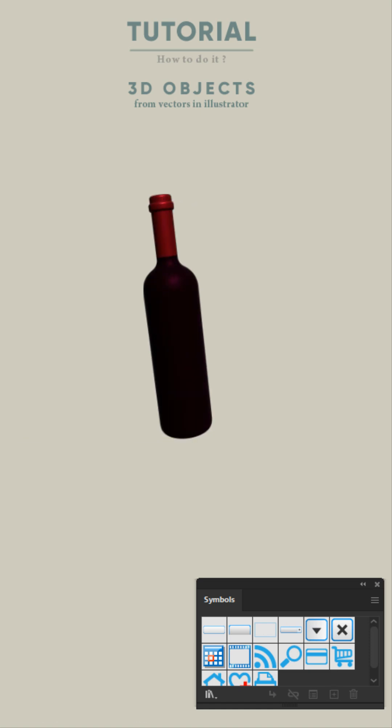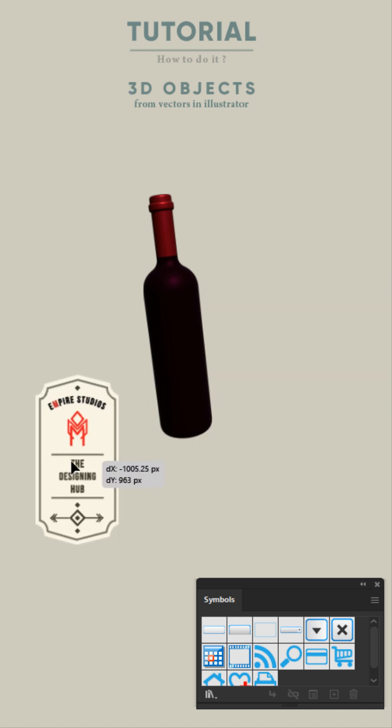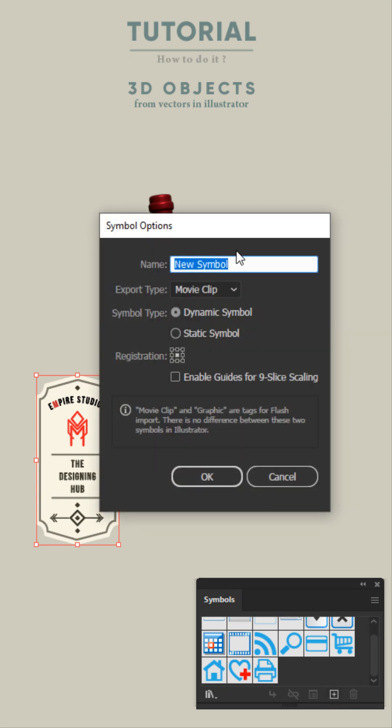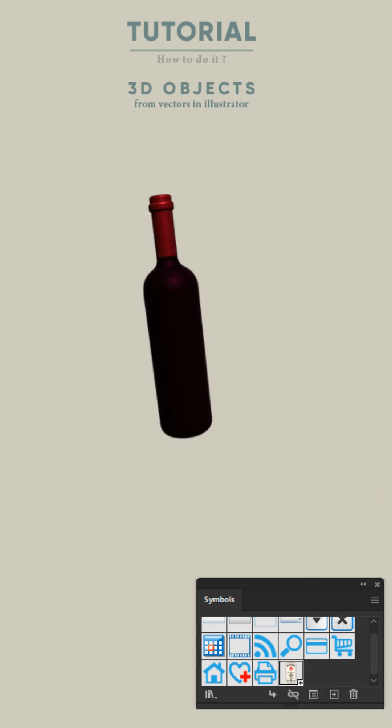To add custom graphics on your 3D object, first create the graphics that you want and add them as symbol by clicking the plus icon in Symbols window. Leave the default options and hit OK.